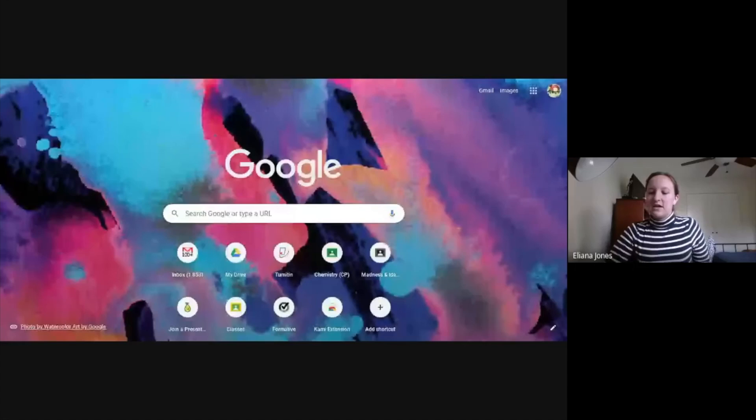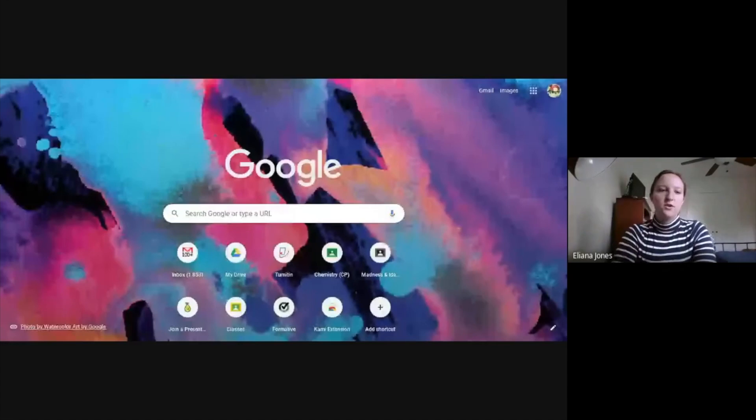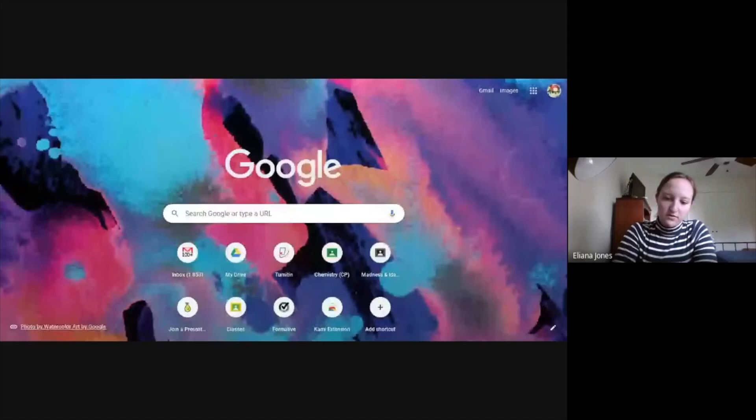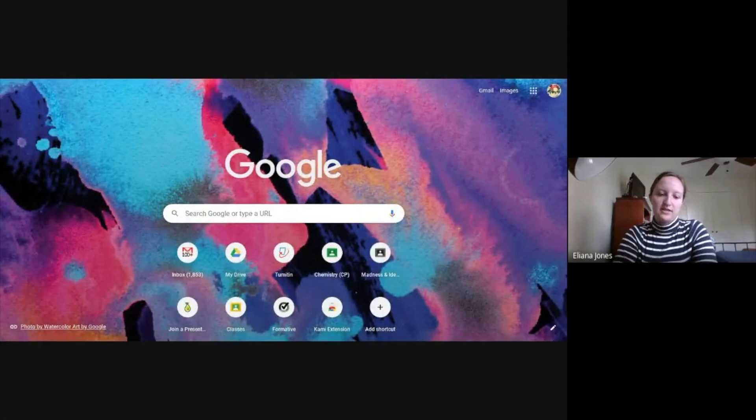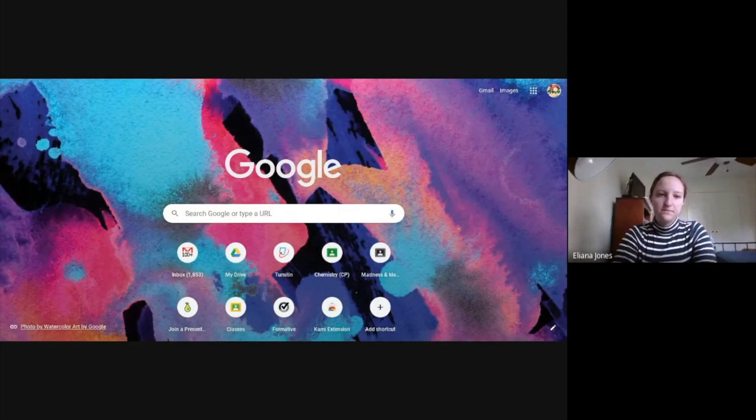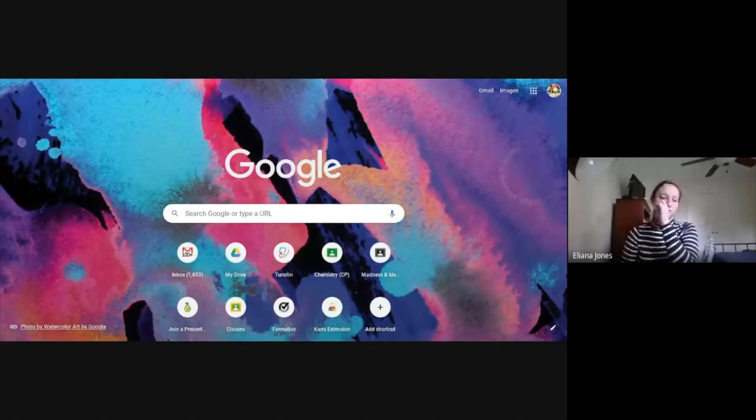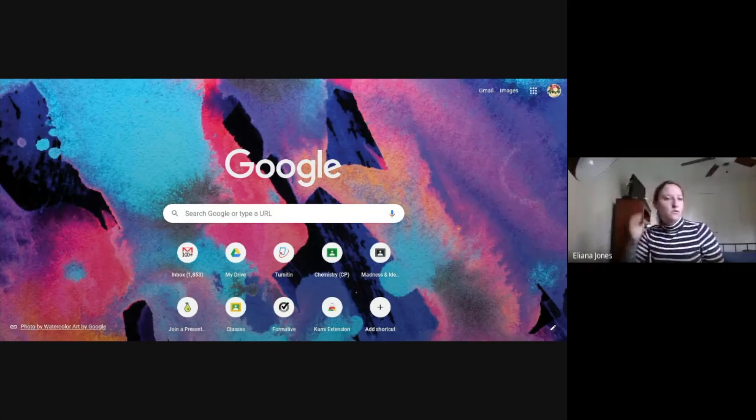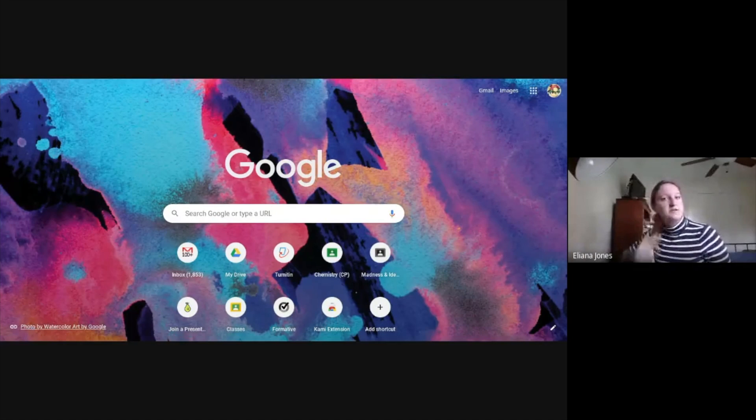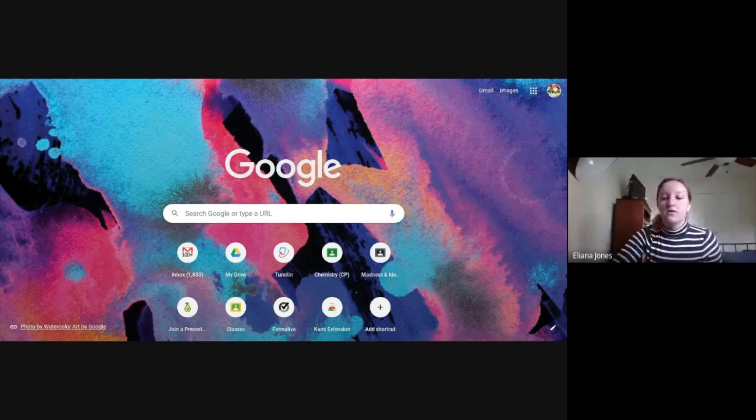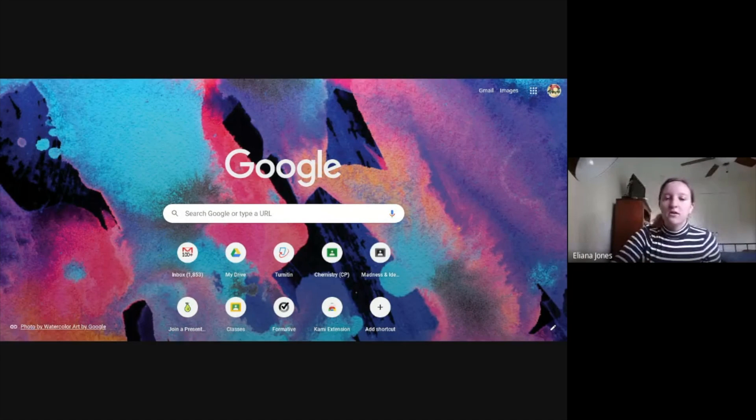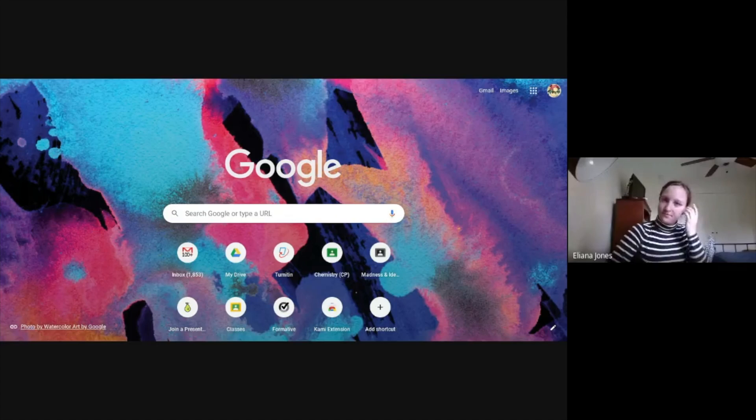So the first thing you're going to want to do is type into your bar, cami.app.extension. This will take you to the Chrome extension where you can download the actual extension.